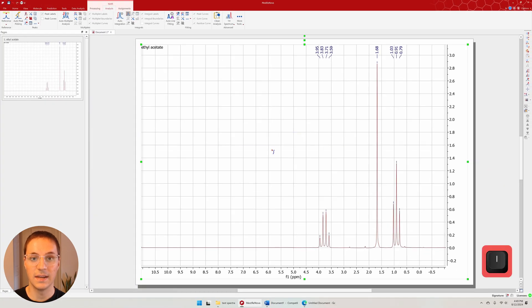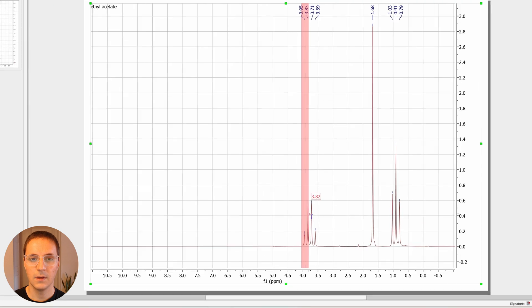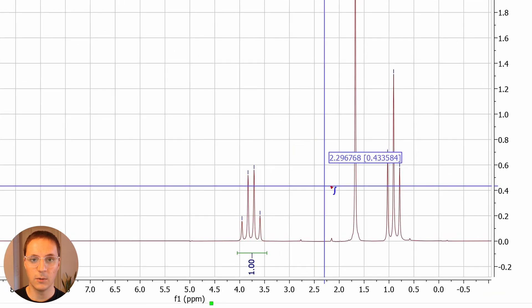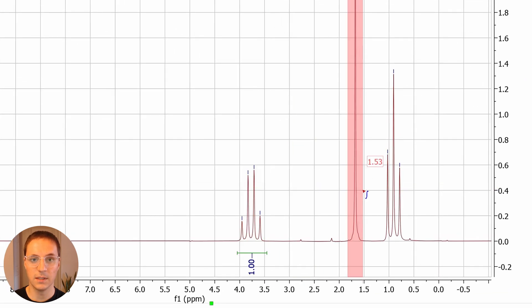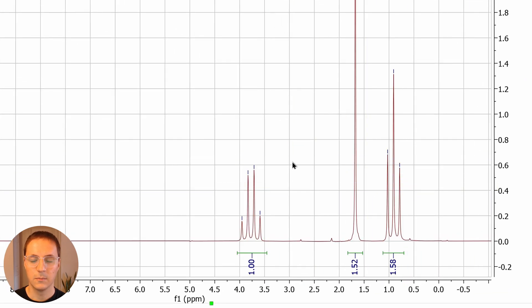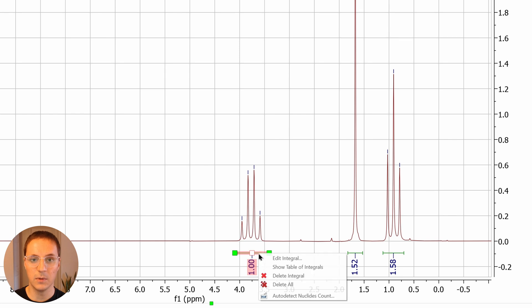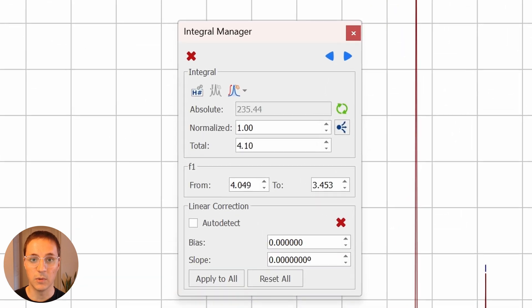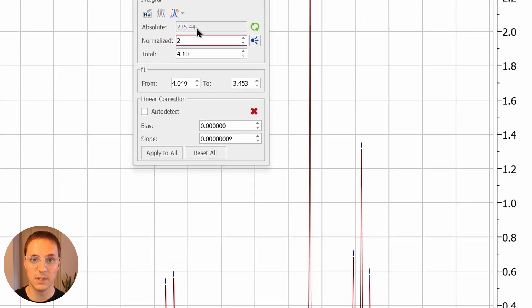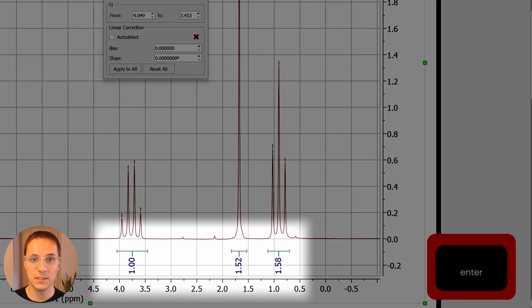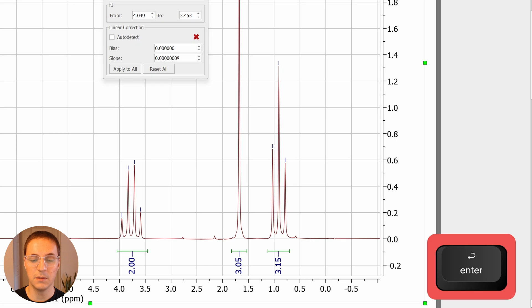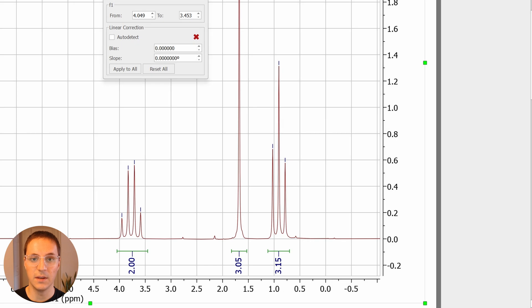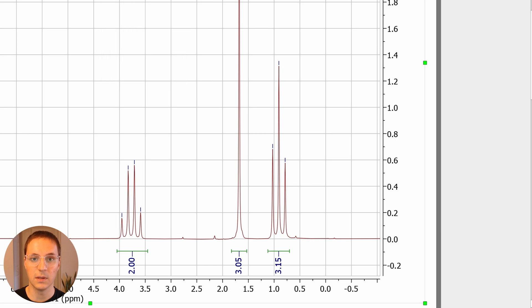Press I to enter the integrate function. Click and drag horizontally to select which regions to integrate. Right click on the integral label and select edit integral. Under the normalized field, you can enter the number of protons you believe this signal represents. Pressing enter will automatically recalculate the other integrals relative to that one.